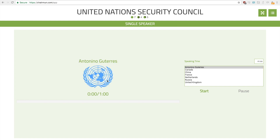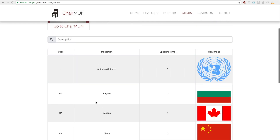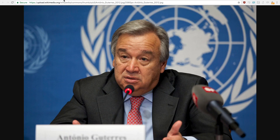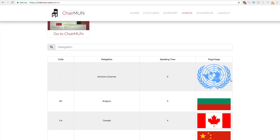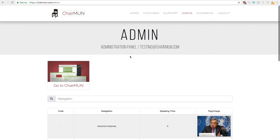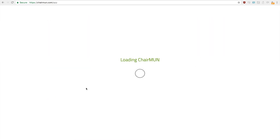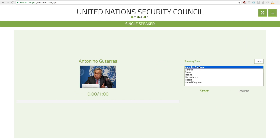By default, all countries or delegations that do not have a flag get the UN logo. But if you ever want to change that, we can go over to admin. Here we have Antonio, and I have an image of him on Wikipedia. I'm going to copy the image address, press here, and enter in the image address. Now Antonio is himself. Notice the attendance is all saved — we'll go back into single speakers and when I press Antonio, his image is now a portrait of himself.